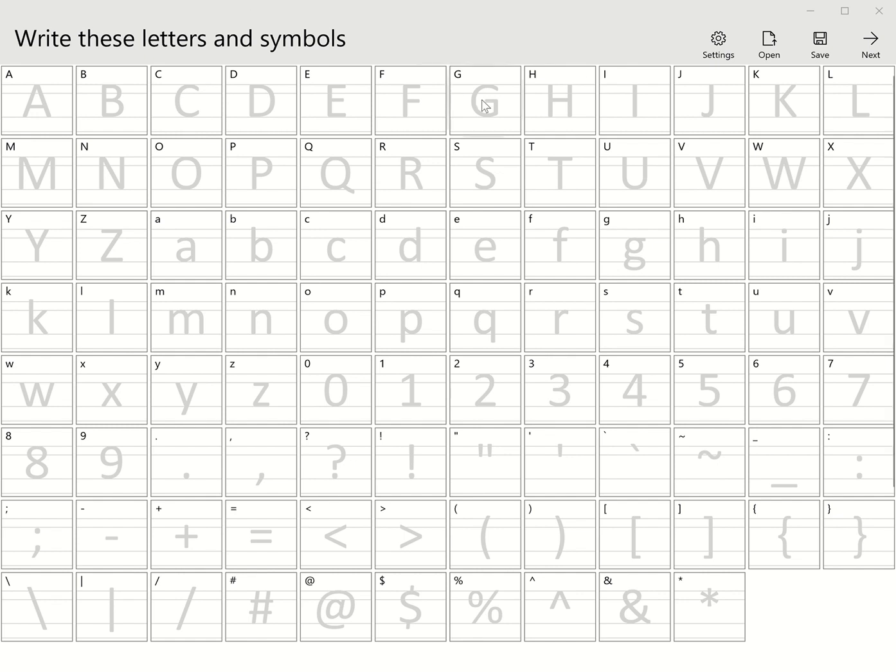You do need a stylus-enabled computer because you have to be able to write the specific characters. As you can see, I need to be able to write from A to Z in uppercase, A to Z in lowercase, 0 to 9, and all the symbols that you're going to use in any sort of writing you do.